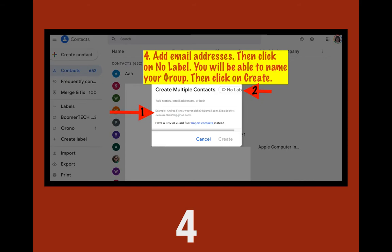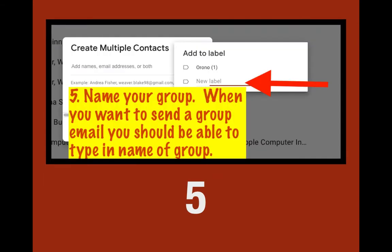You click on 'No Label' and that's where you'll put the name of your group — and it is important that you name your group. Once you have all the emails in and the group named, you're going to click 'Create.' Once you start typing names in, that Create button will change color and become a live link. When you click 'Add Label,' a small box will pop up that says 'New Label.'